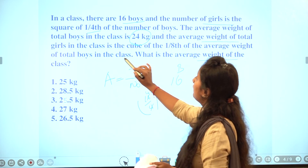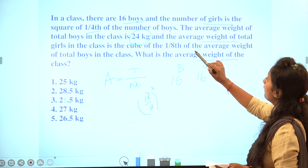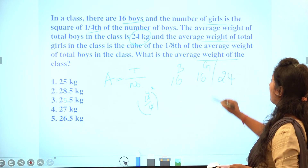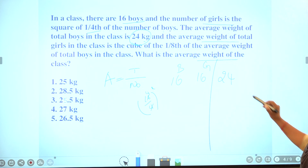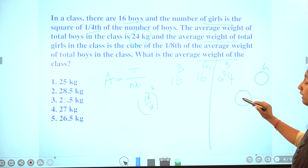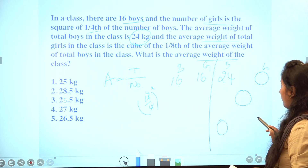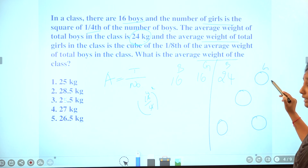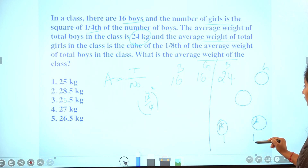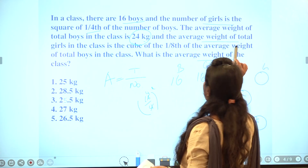We need to find the average weight of the total class. Boys' average is 24. We solve using alligations. The number of boys and girls are both 16, giving a ratio of 1 to 1. The girls' average weight is the cube of one-eighth of the average of total boys.